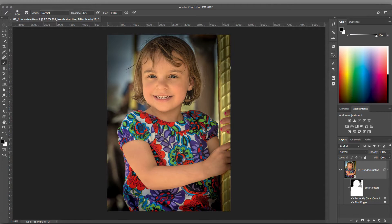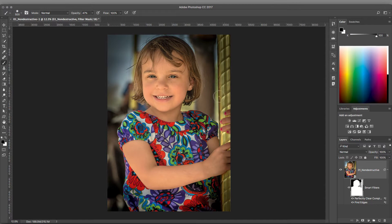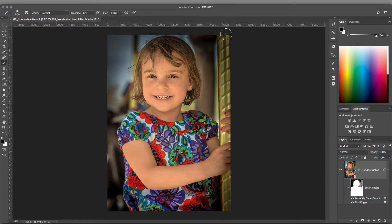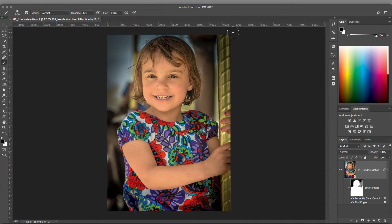This concludes our look at Photoshop Smart Filters and Perfectly Clear. Be sure to watch more videos to get the most out of your software. Thanks for watching.